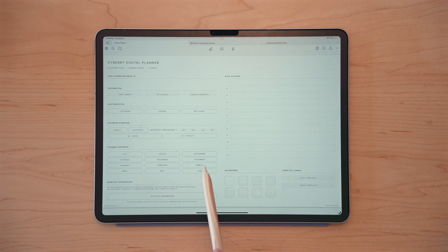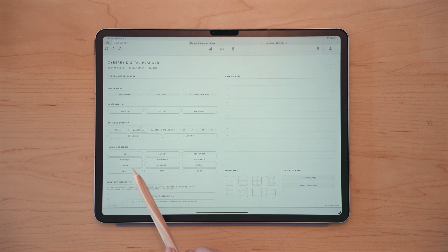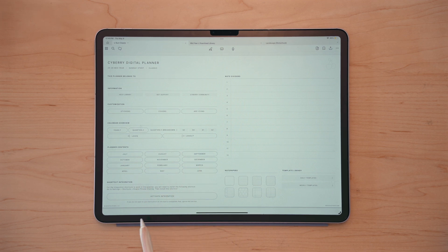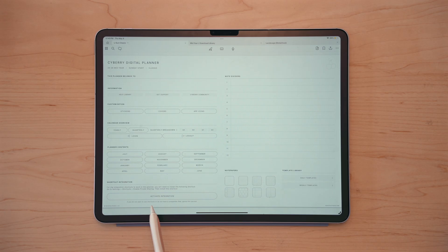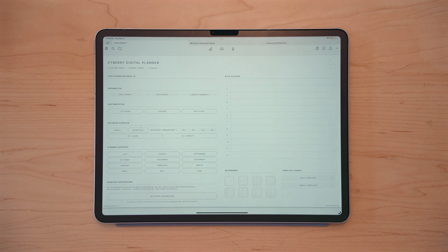You'll also be able to access the monthly pages from these planner contents. And if you ever lose track of your download library, you can activate the shortcut integration from the first page of your planner by tapping this button here.